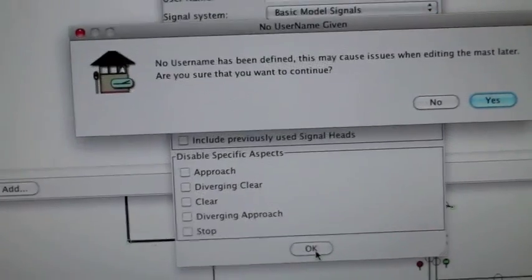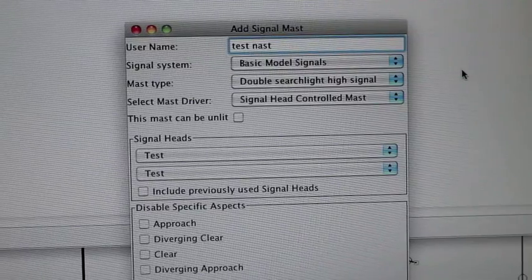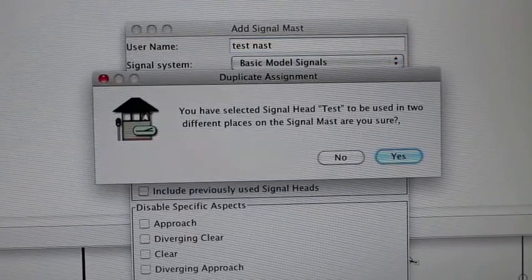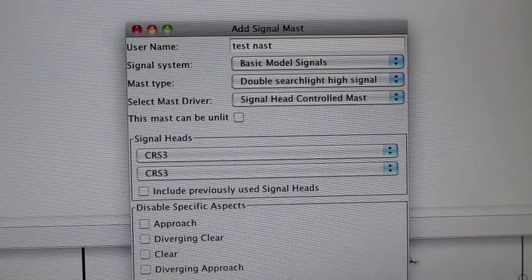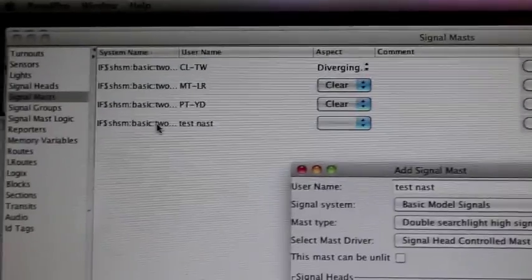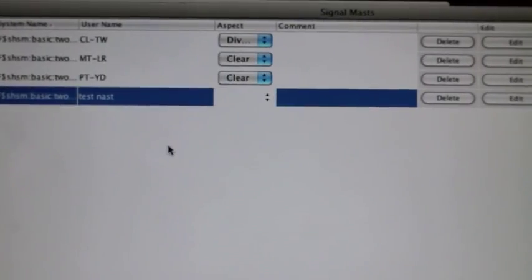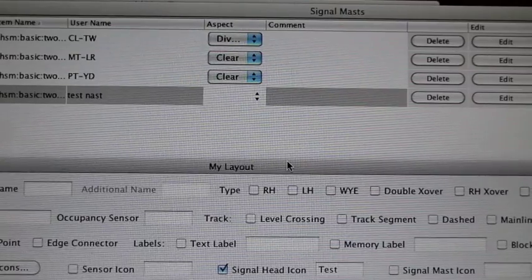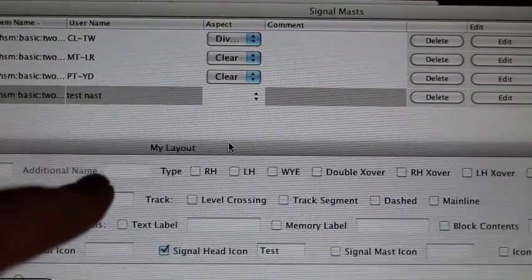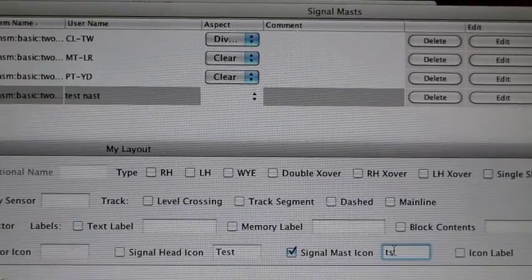No username has been defined because I skipped that step — sorry. You probably want to have a username. I'll name it 'test mast.' Generally you don't want to skip that, but I'll click yes just for demo purposes. Now it's added to the system — you can see it right there, though it doesn't know what to do yet since we just added it. Those are your options for a signal mast — it's literally the same interface.